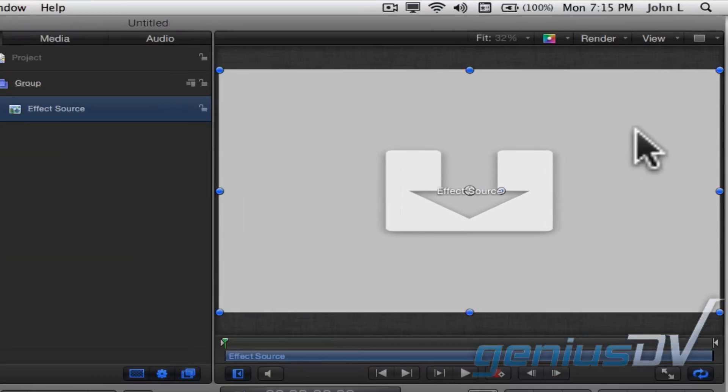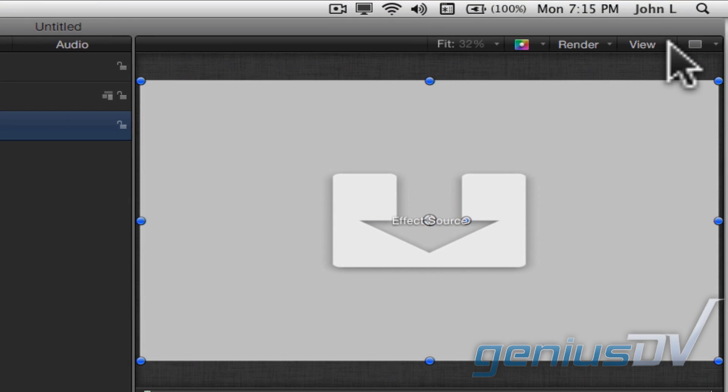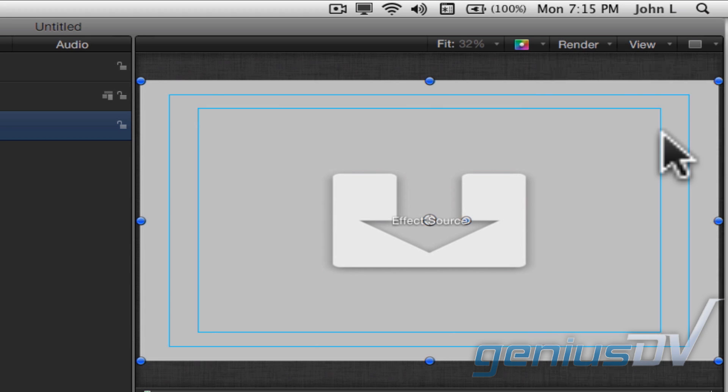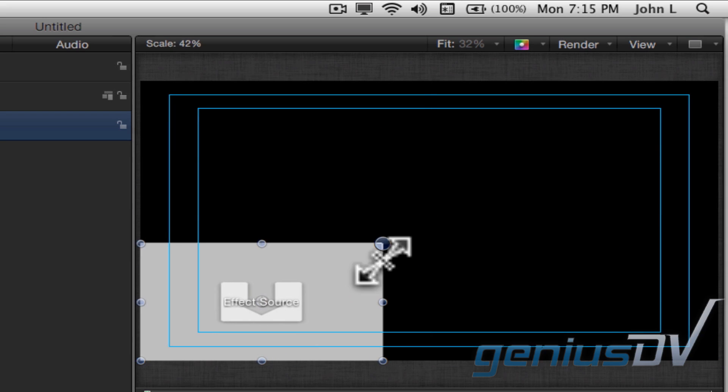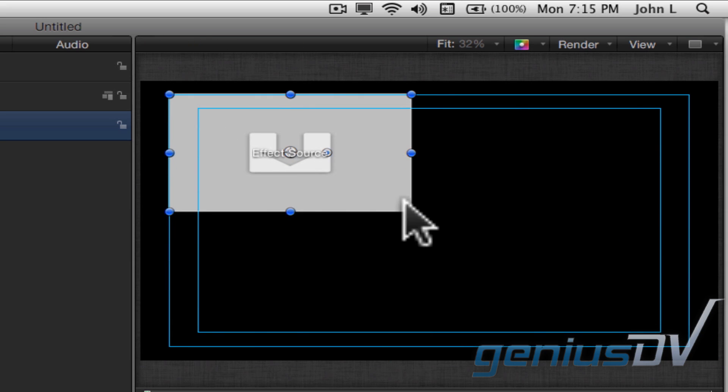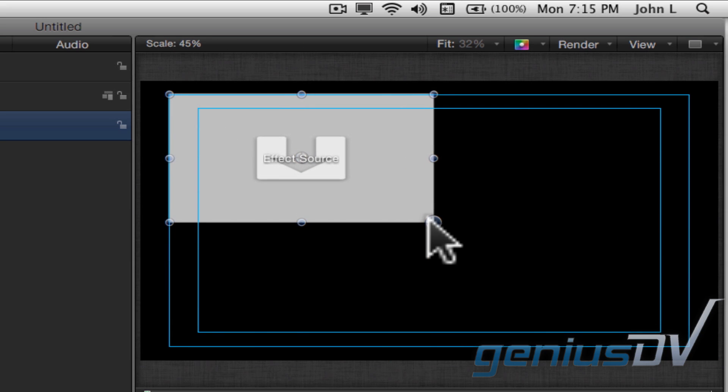Click on the View pull-down menu in the upper right corner of the Canvas window. Choose Safe Zones. Use the Safe Zone area to help guide you when resizing the effect source area.